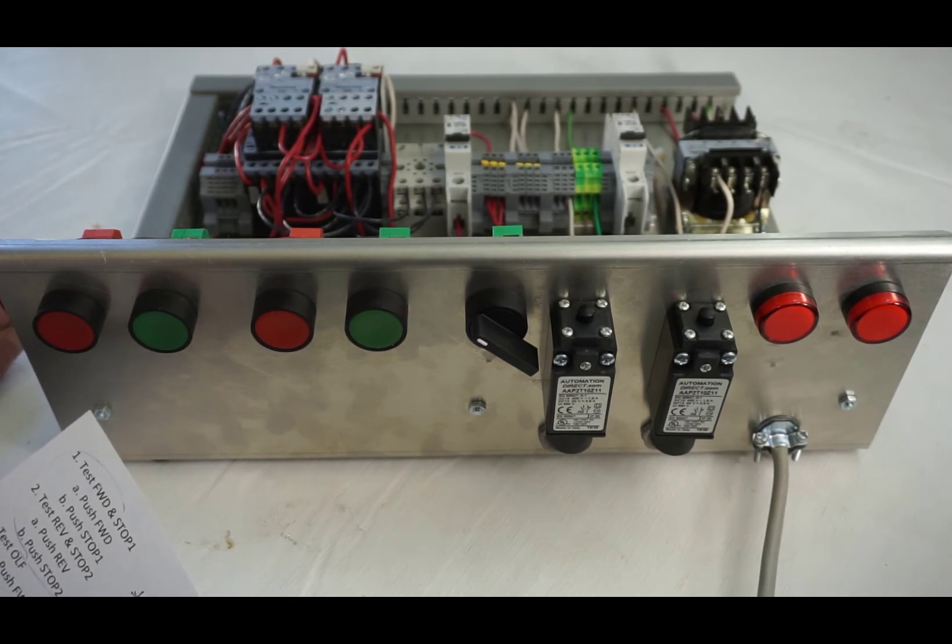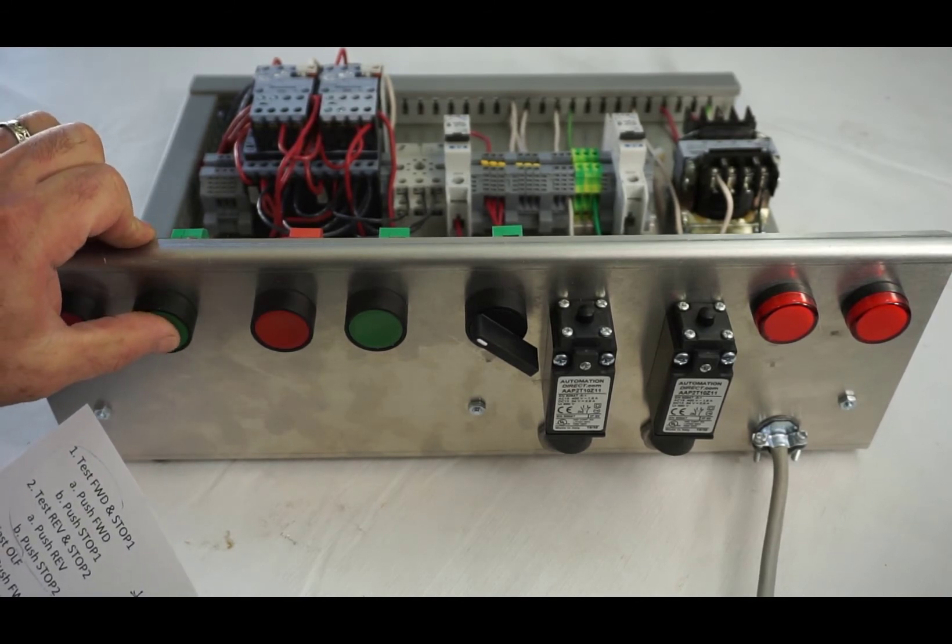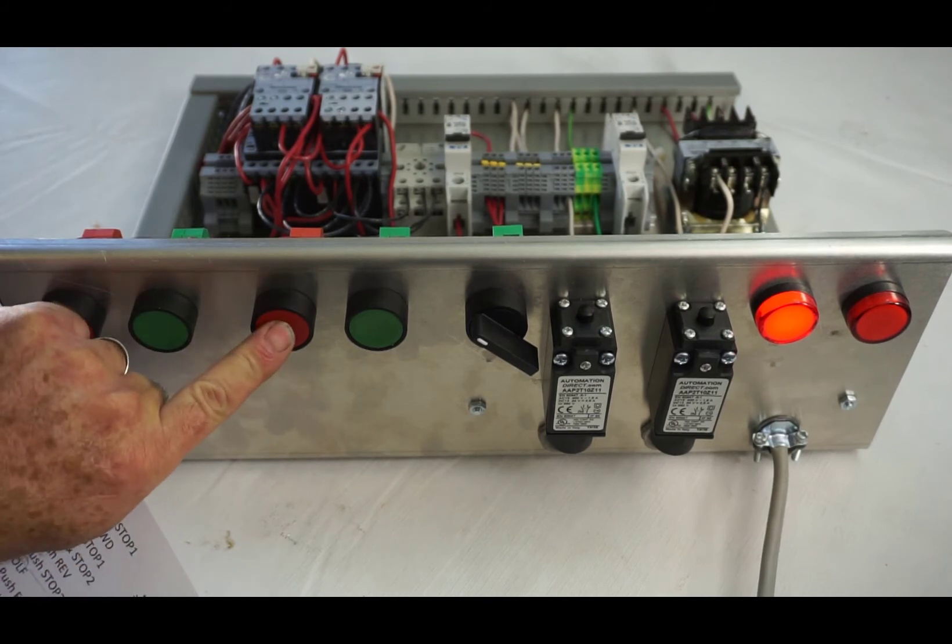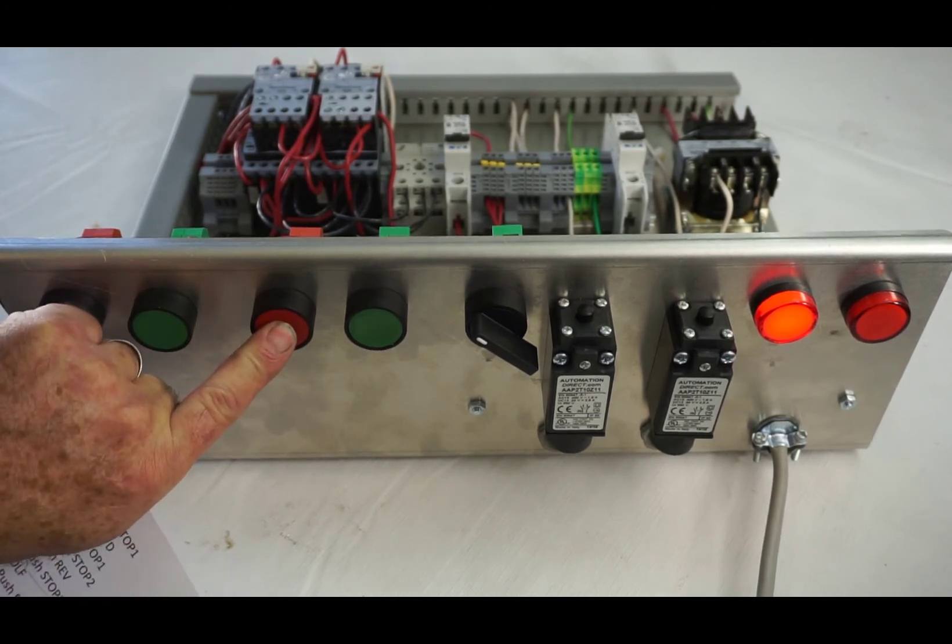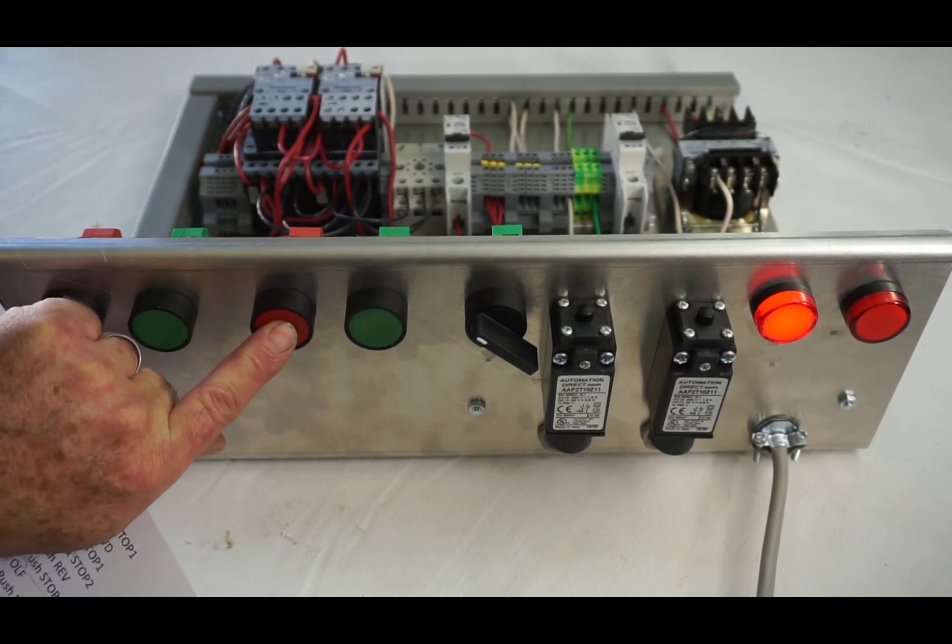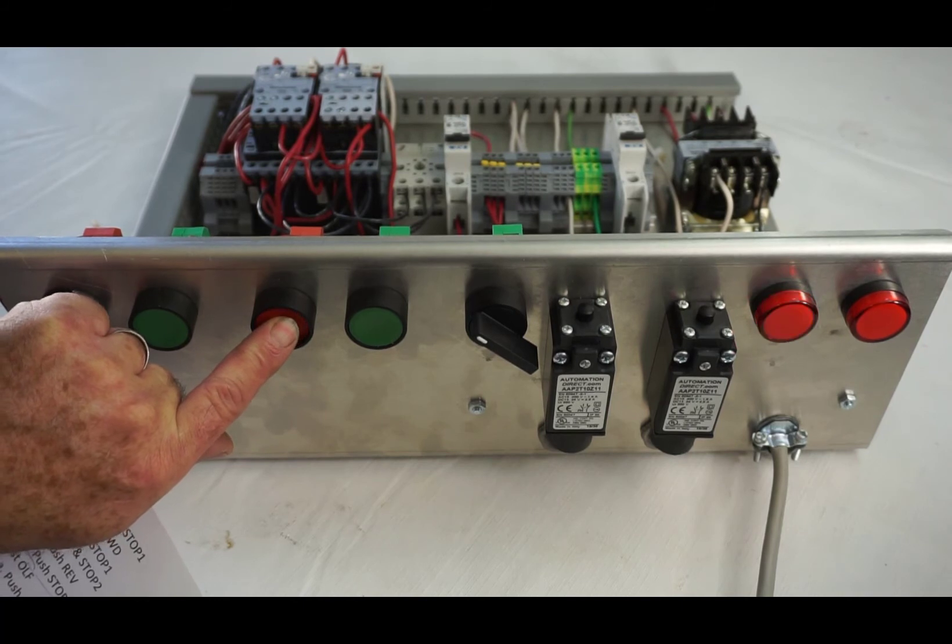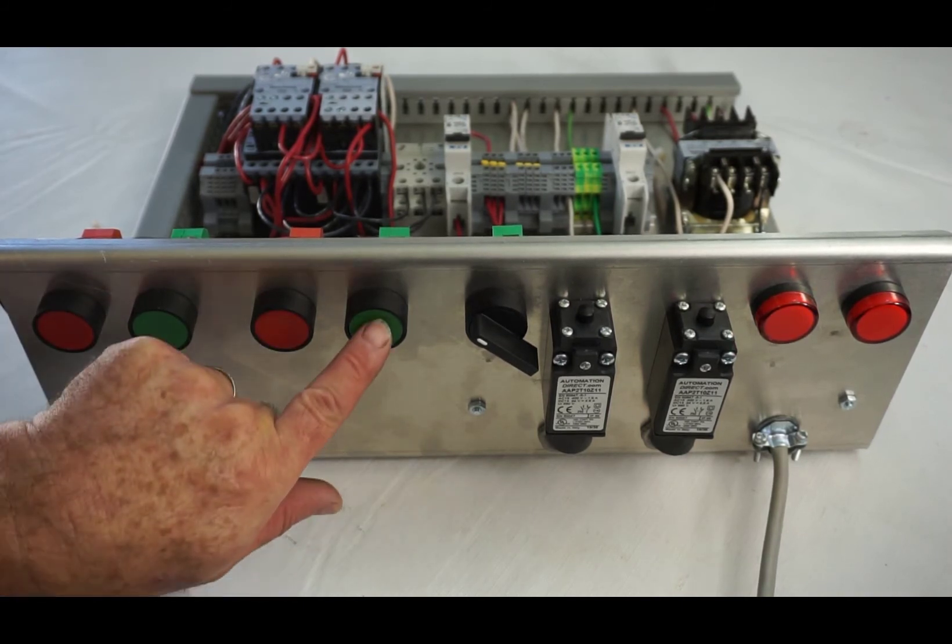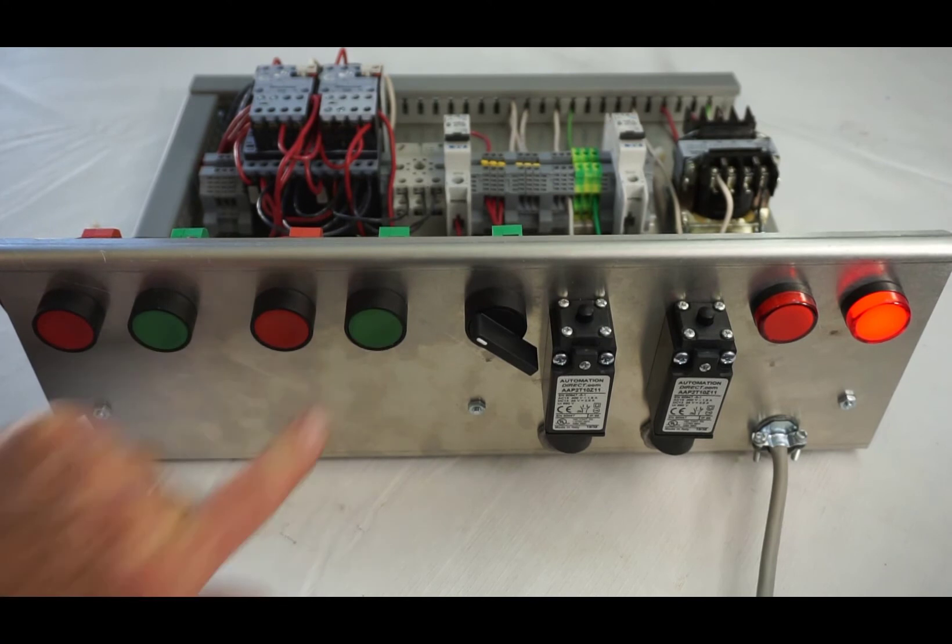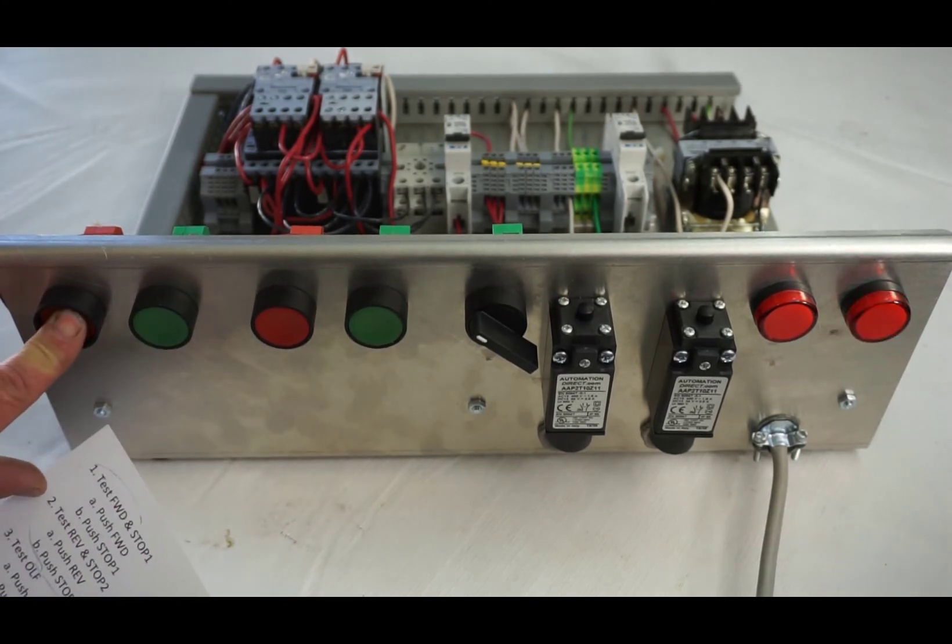Now one more thing. We want to push the forward and now push stop two to make sure both of your stop buttons are wired in series. That's good. And if you want to throw in an additional reverse and stop one.